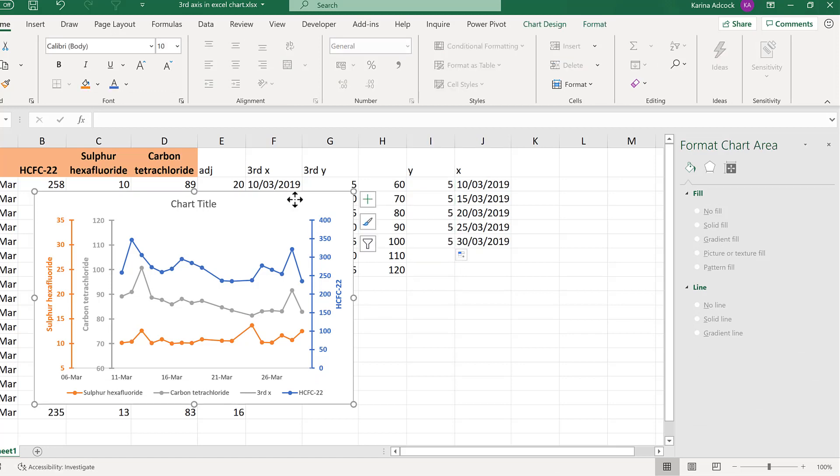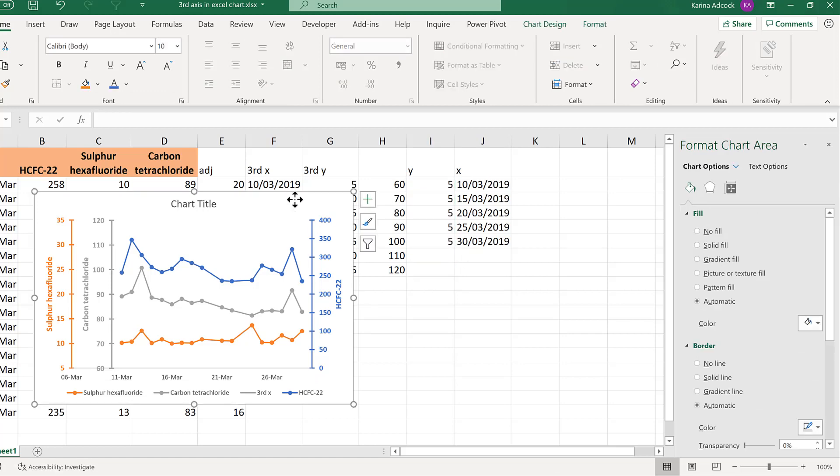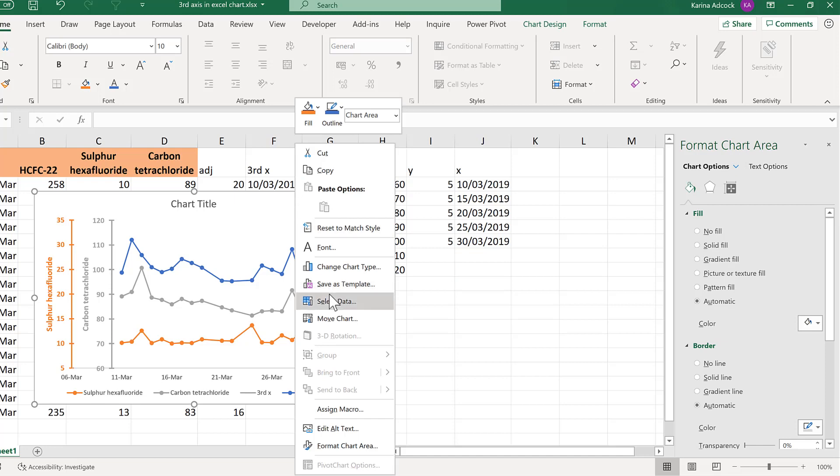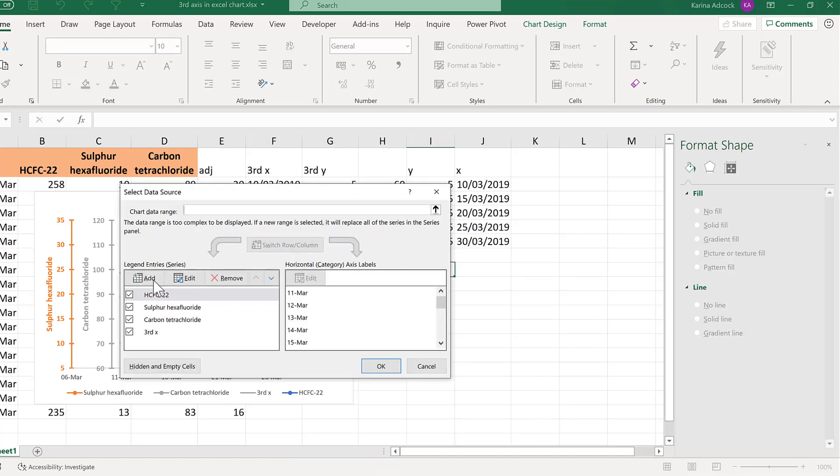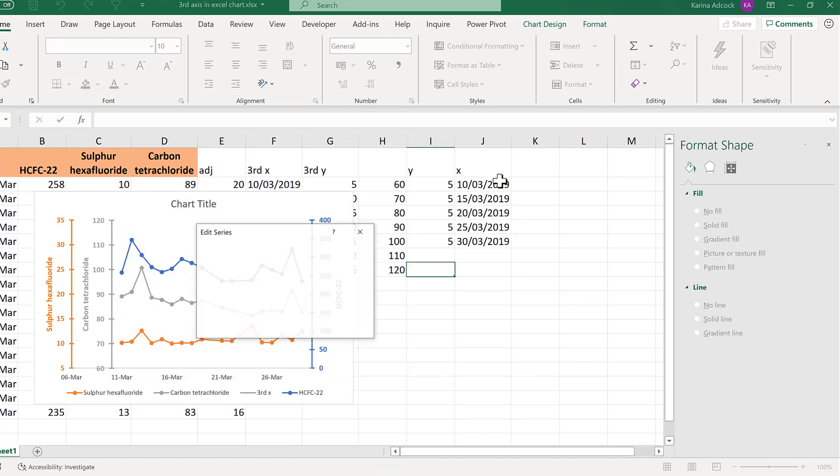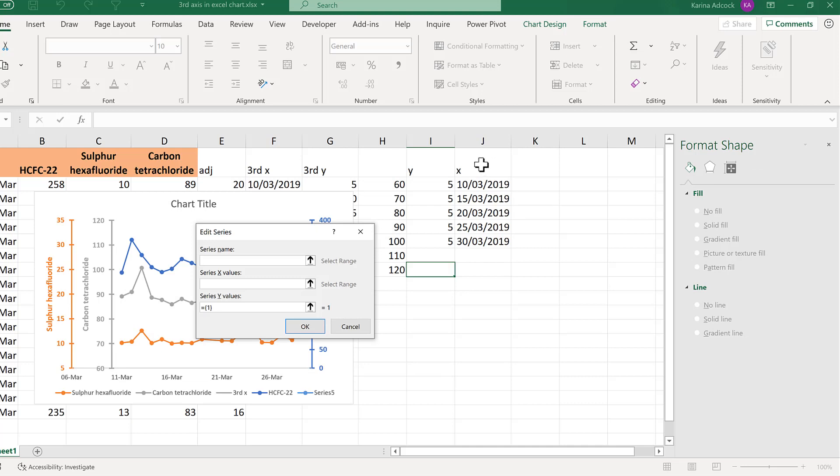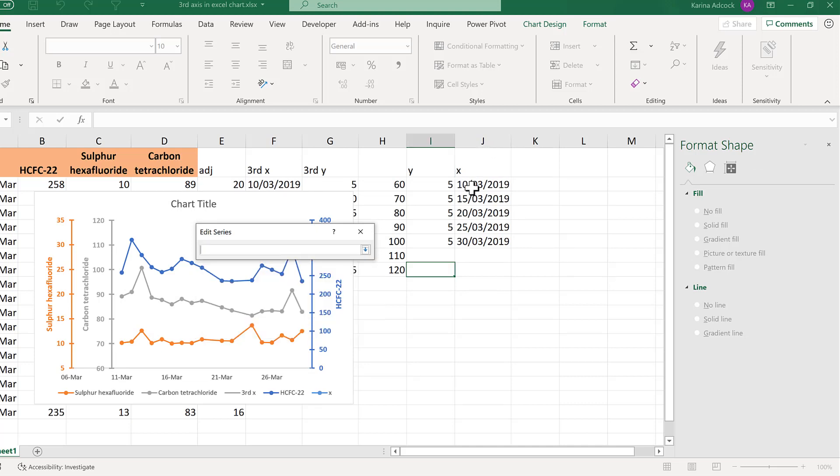Then select the chart and right click and select data. Then add in this new fake x-axis.